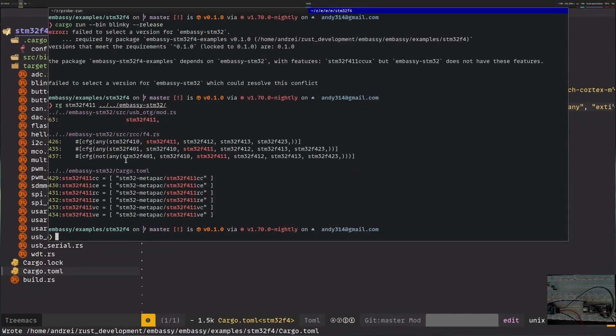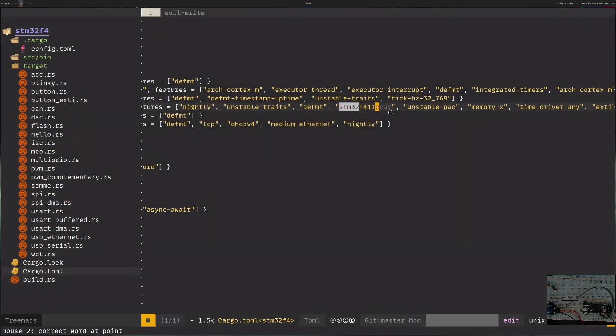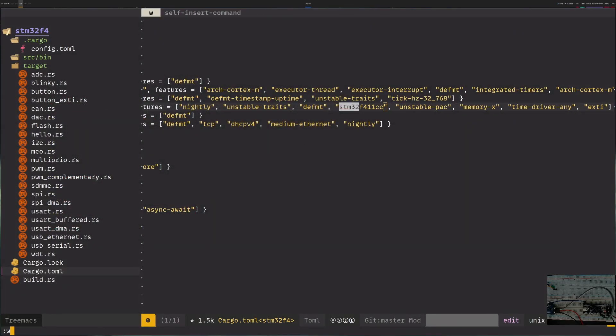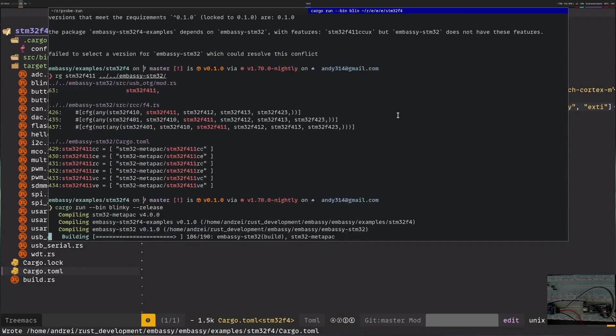Let's search for just f411. Over here you see lots of features. The interesting one is that cc exists. So I'll go in here and remove the suffix. And now finally run blinky.